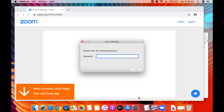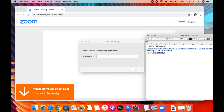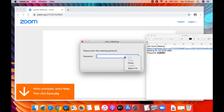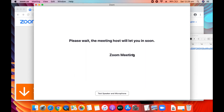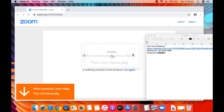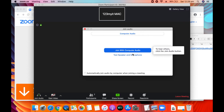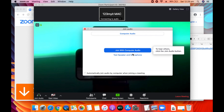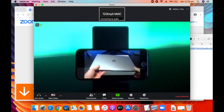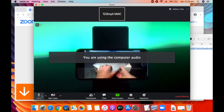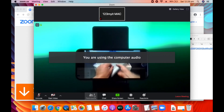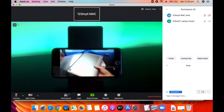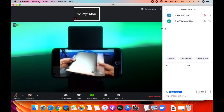Copy and paste your password. Congratulations, you have joined a Zoom meeting. All the options will be the same as the first part of this video.